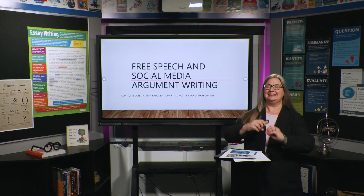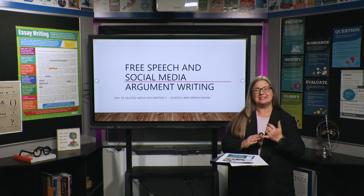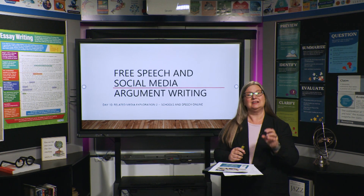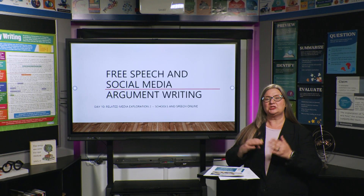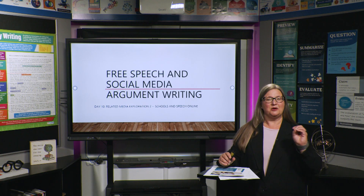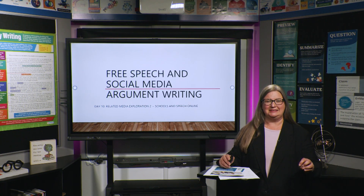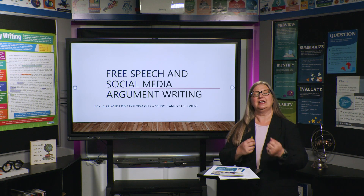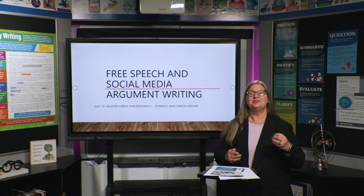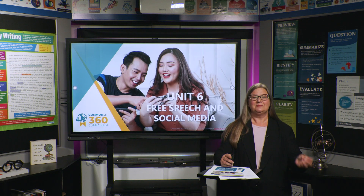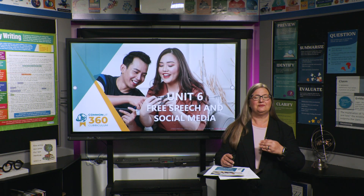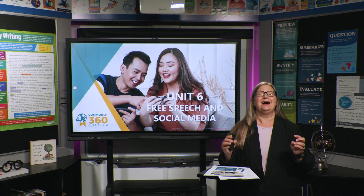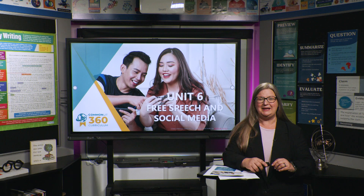We have been reading about and listening to videos about free speech. The articles we read yesterday were related specifically to free speech and social media. This is going towards an argument writing piece that we will get to in the next couple of days. This is a unit from CommonLit — CommonLit's English 10, or English 2's Unit 6: Free Speech and Social Media.